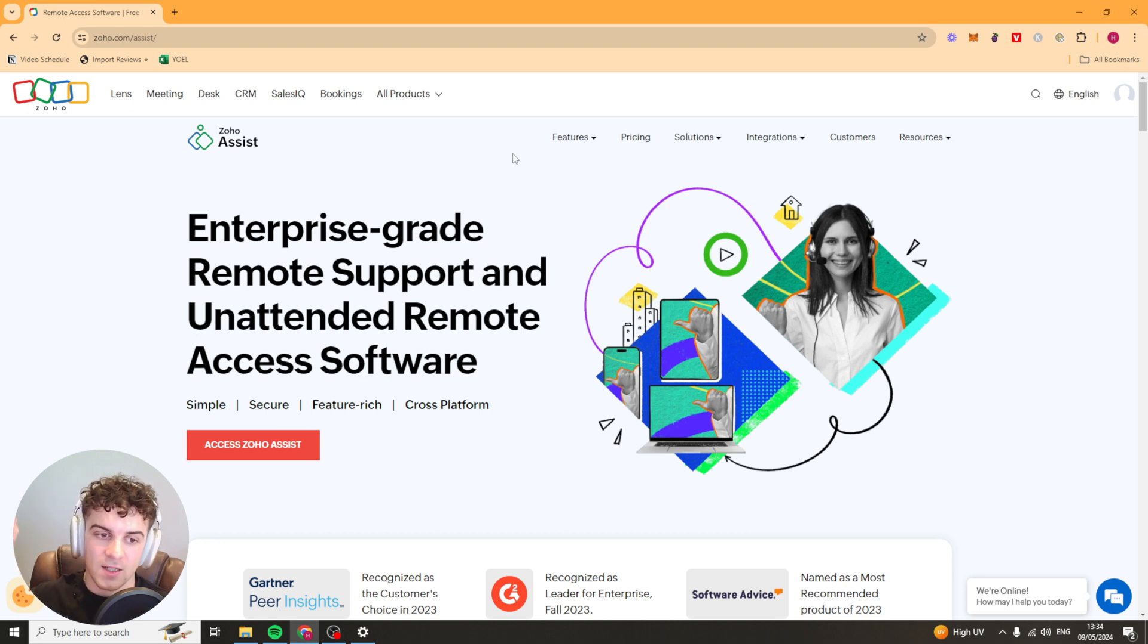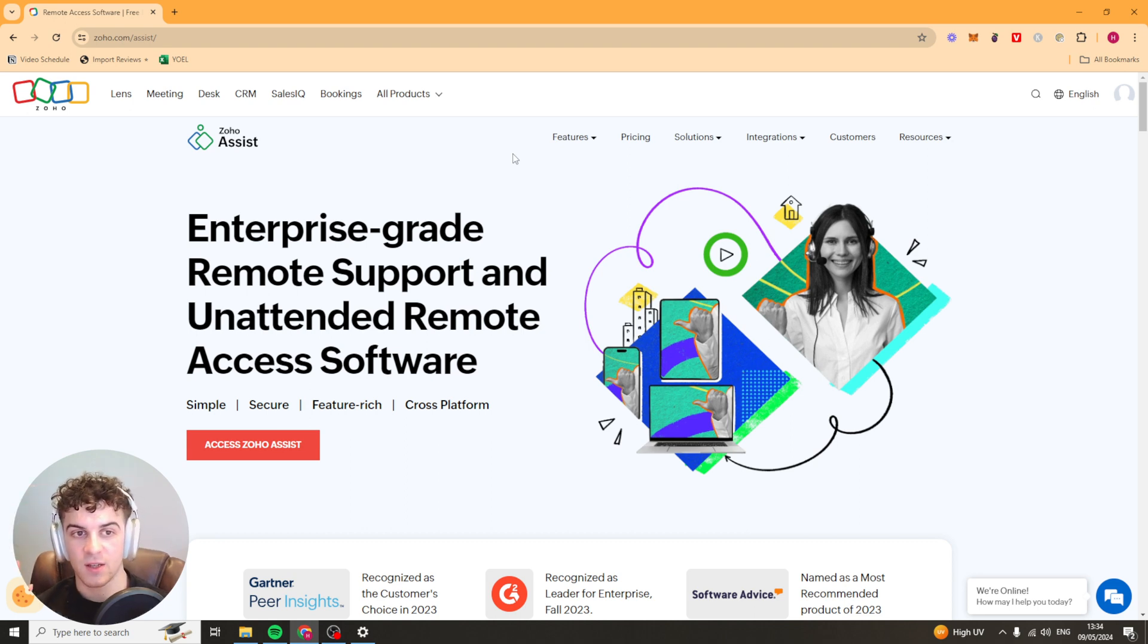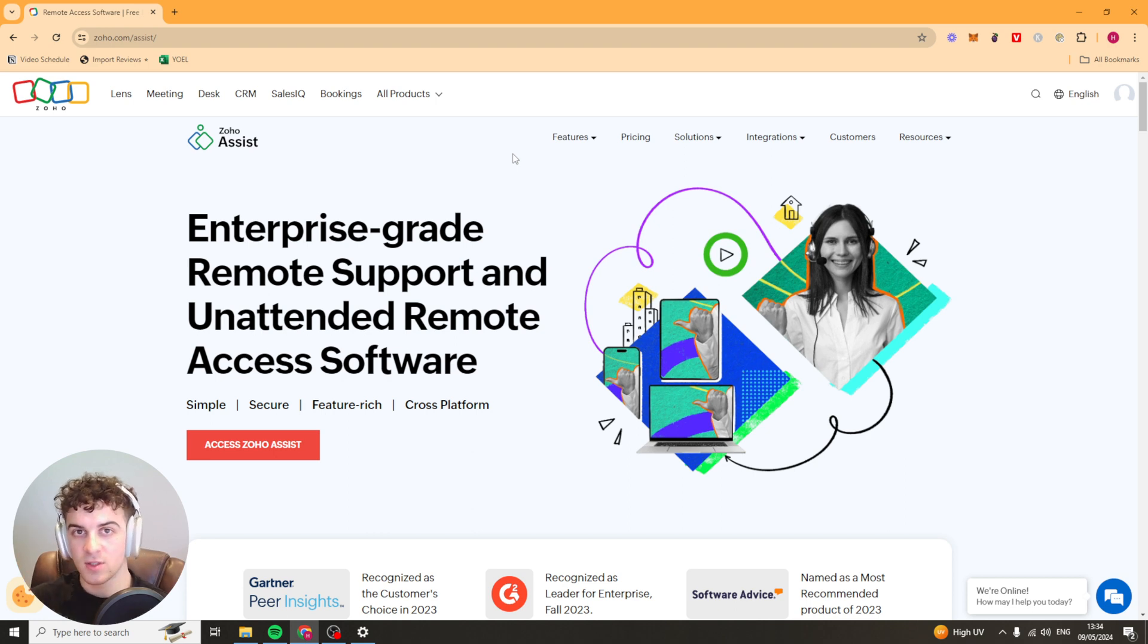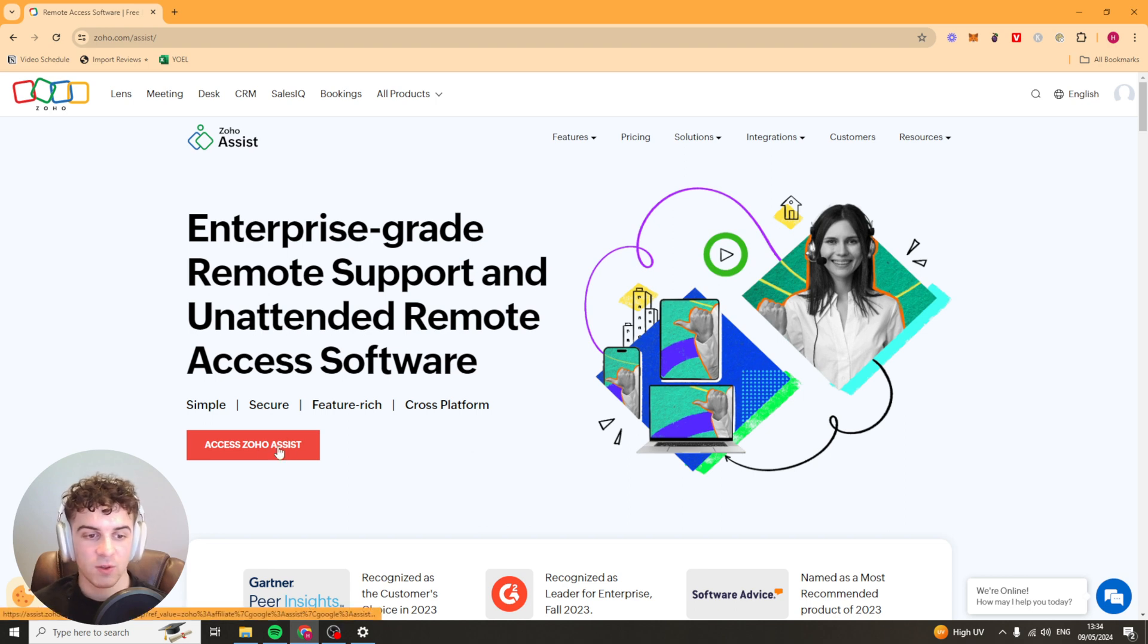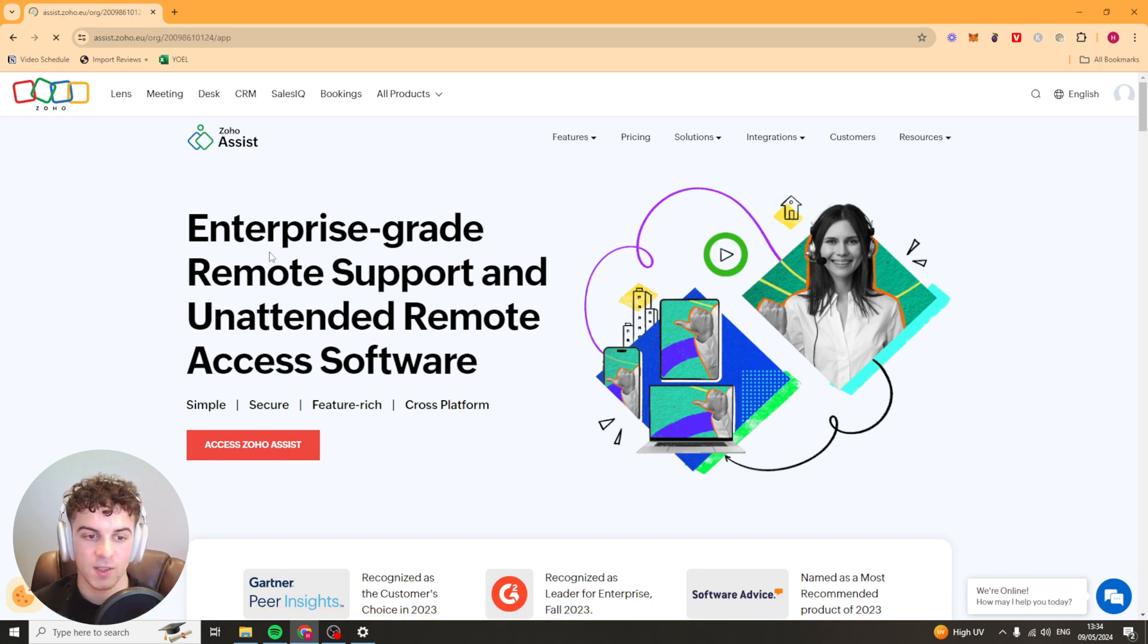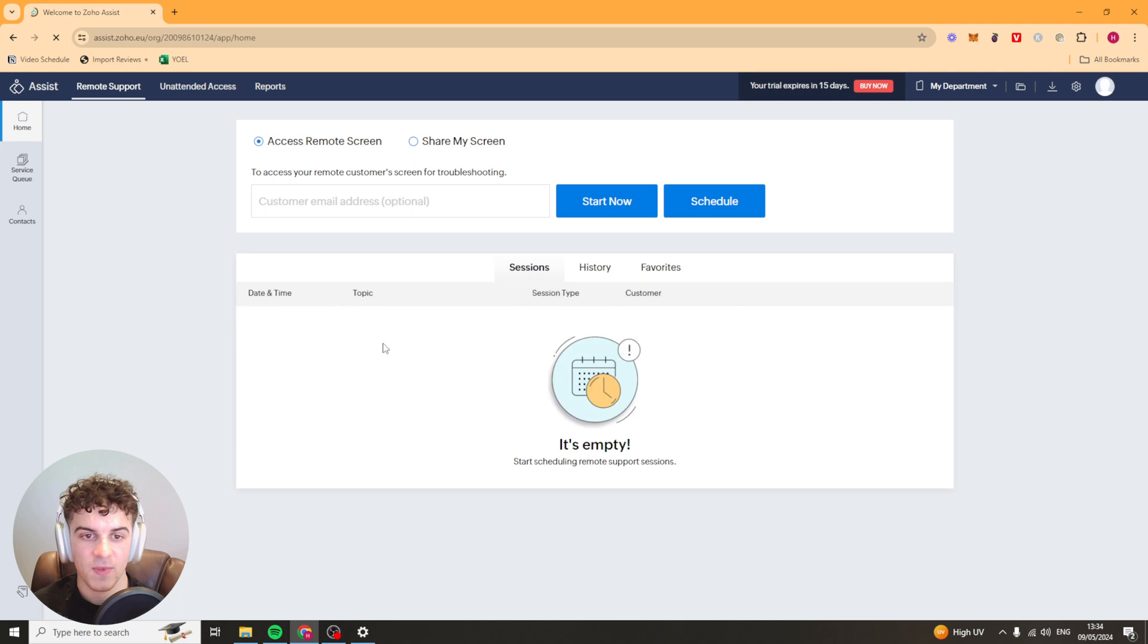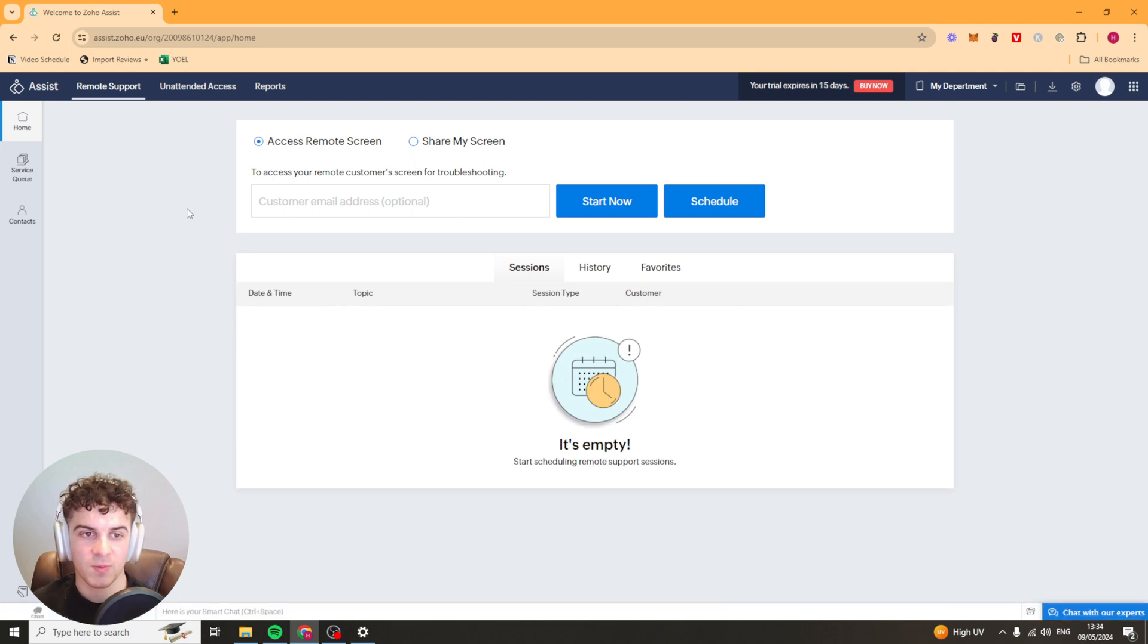If you want to get yourself a discount and a 14 day free trial on Zoho Assist then use the link in the description, click it and it'll take you to this page here. Once you get to this page you want to click on this button that says access Zoho Assist and that's going to take you to this page here.